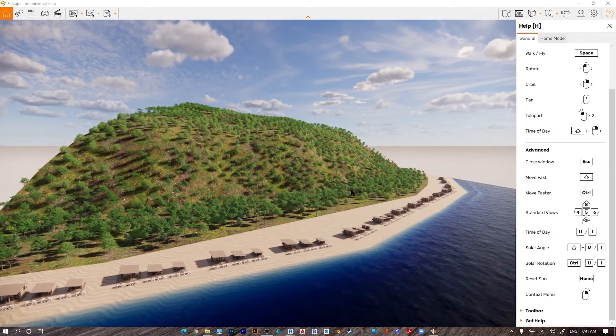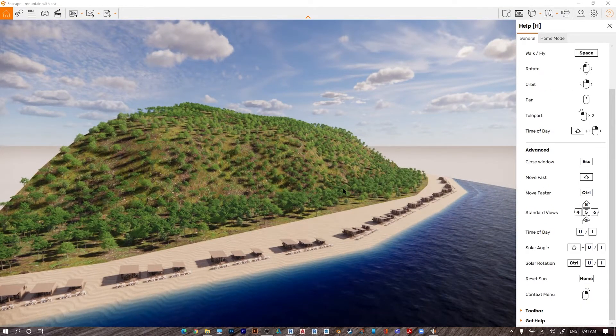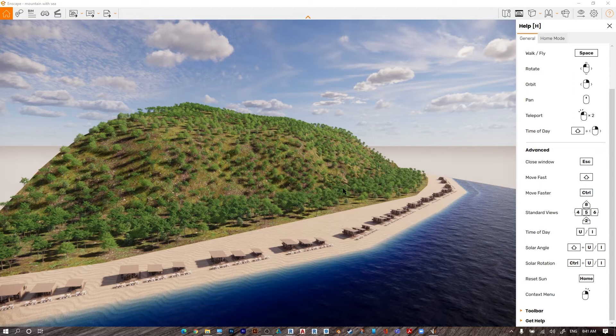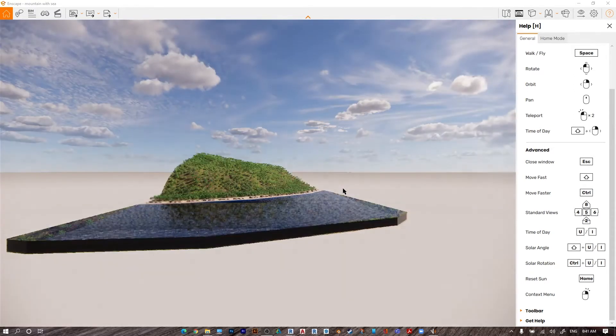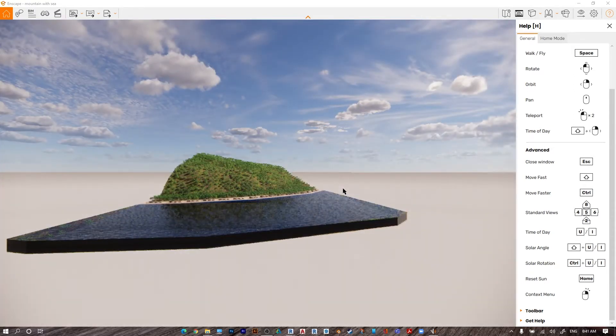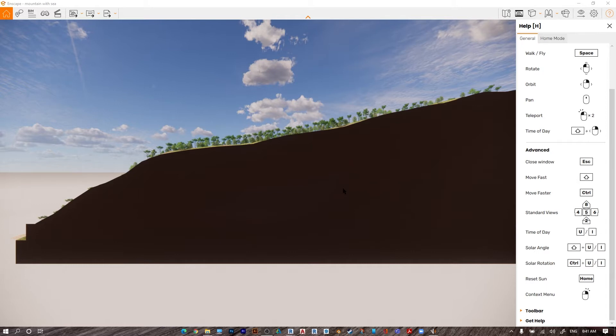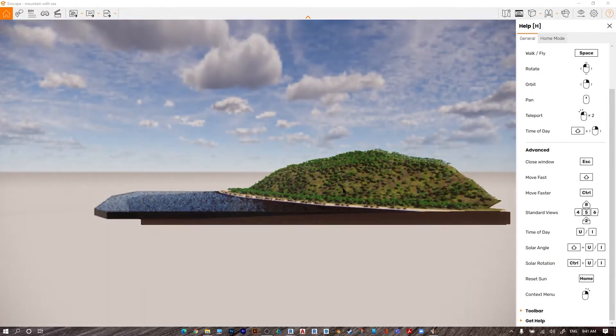To take a south elevation, press number 8 to get the south elevation. For north elevation, number 2. For west elevation, number 4. And for east, number 6.